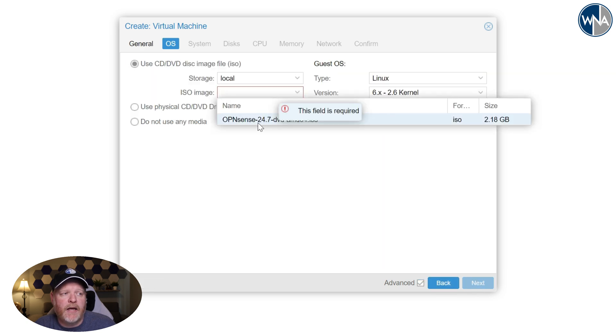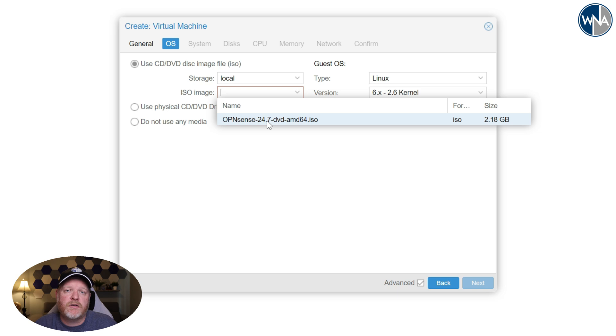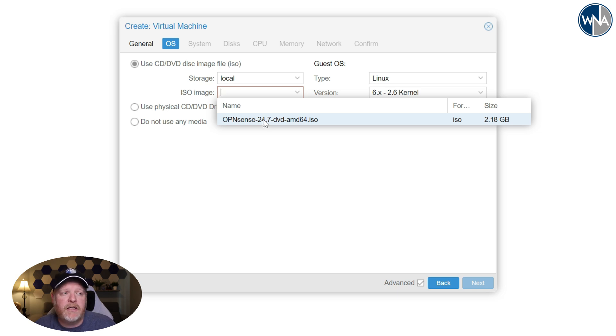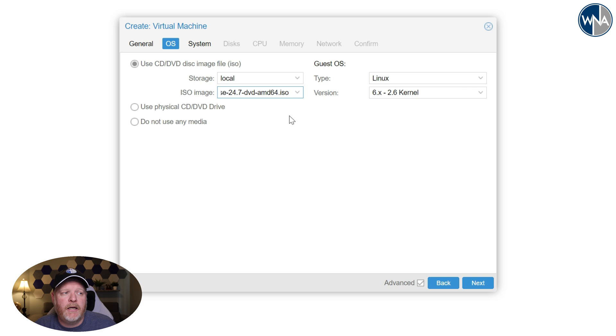Here we've got the ISO. I've already downloaded it. I'll have the link in the description below where you can download OpenSense, but I've gone ahead and downloaded the ISO image for this and extracted it. So we'll use that as our image that we're going to boot to.